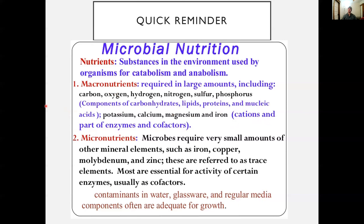Moving on to micronutrients — these are usually required in trace or smaller amounts. You can think of many metals like iron, copper, molybdenum, and zinc. They're referred to as trace elements and are mostly used as cofactors by certain enzymes. These can also be utilized by microbes to get the nutrients they need.